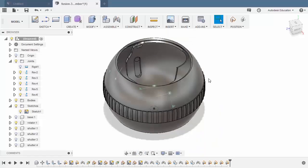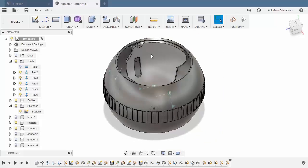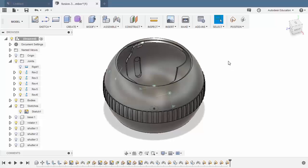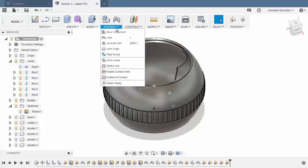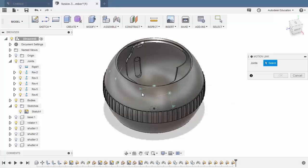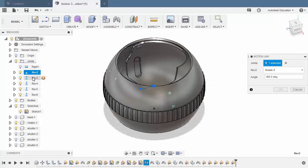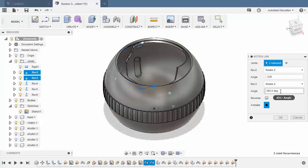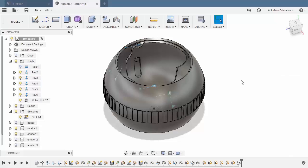Moving forward, let's make sure that our rotator is at open state. Notice the position of our shutter and the peg of our rotator. From here, we can now head to assemble, select motion link, and select capture position. Selecting Rev2 and Rev3. For Rev2, the angle to be negative 238. Rev3 to be 360. Selecting OK.